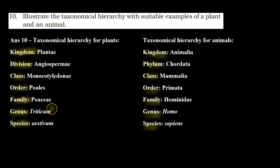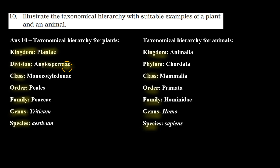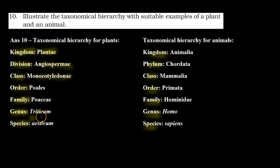Let's check the plant example. Kingdom: Plantae. Division: Angiospermae. Class: Monocotyledonae. Order: Poales. Family: Poaceae. Genus: Triticum. Species: aestivum. So here we have the taxonomical hierarchy for wheat.